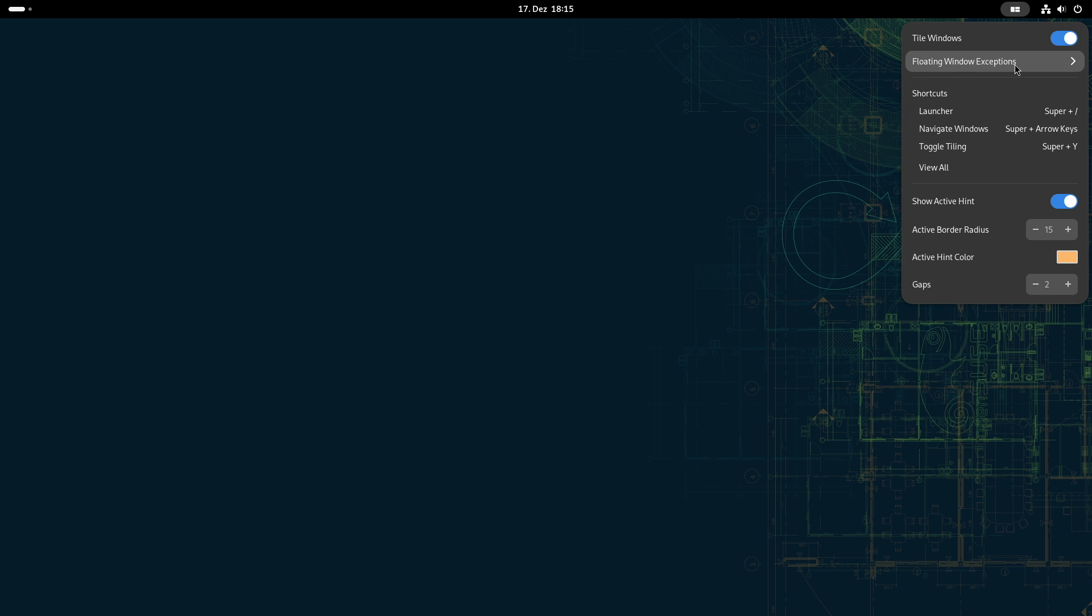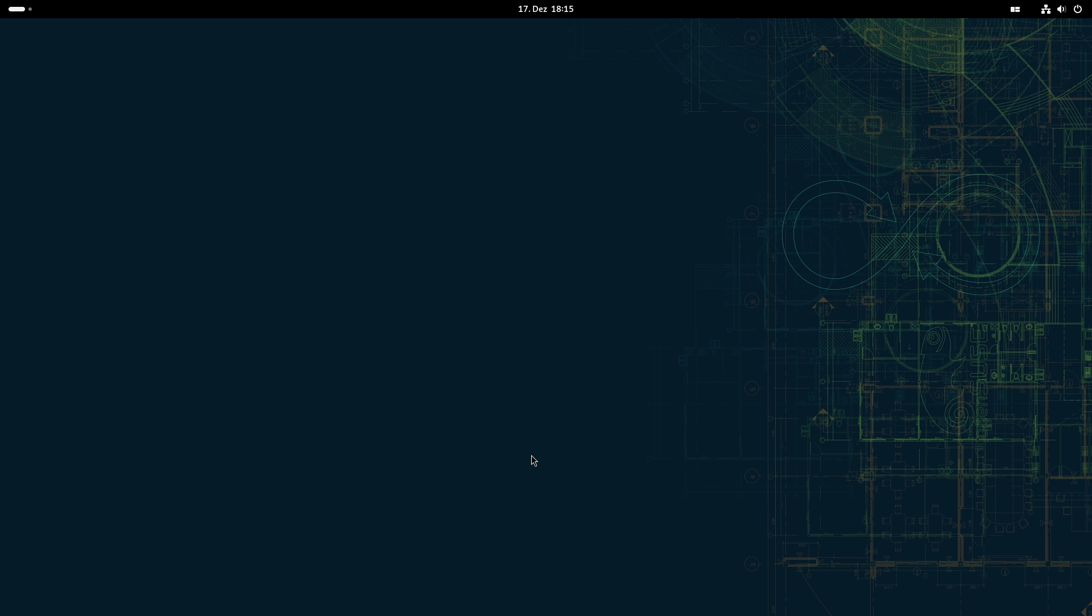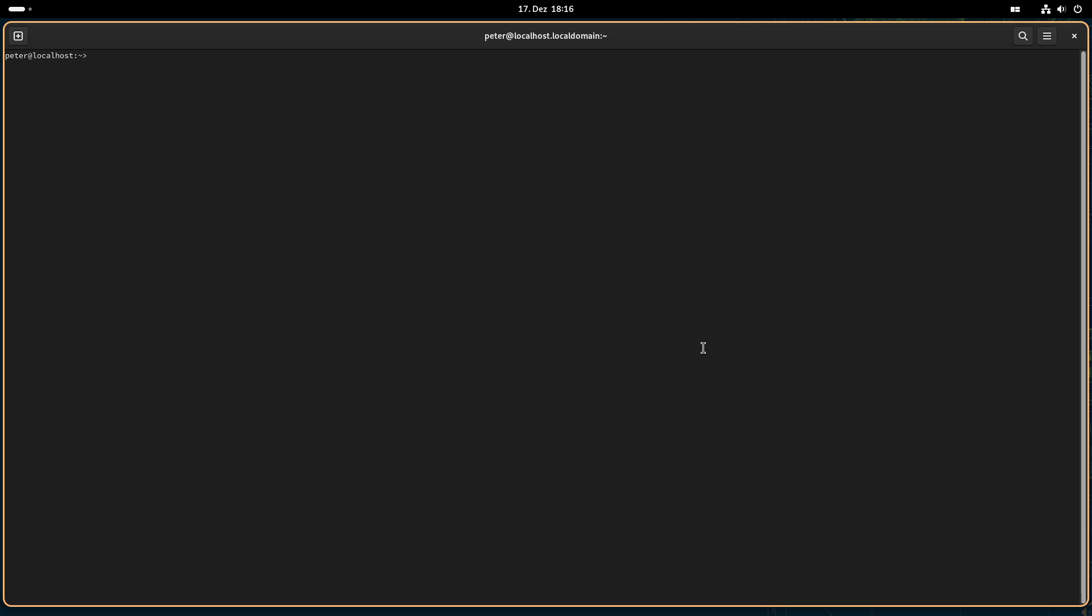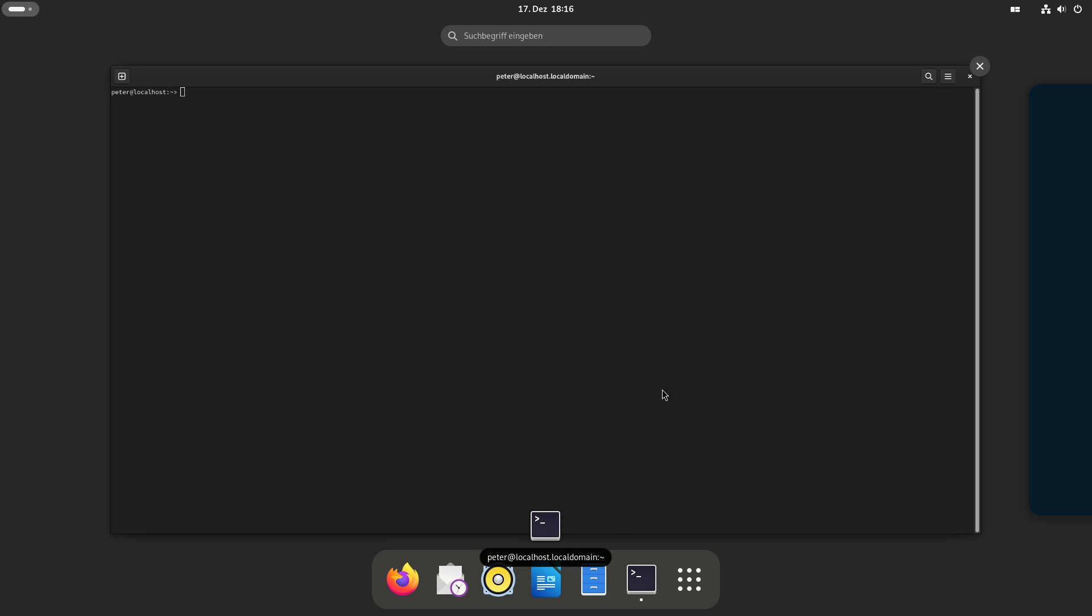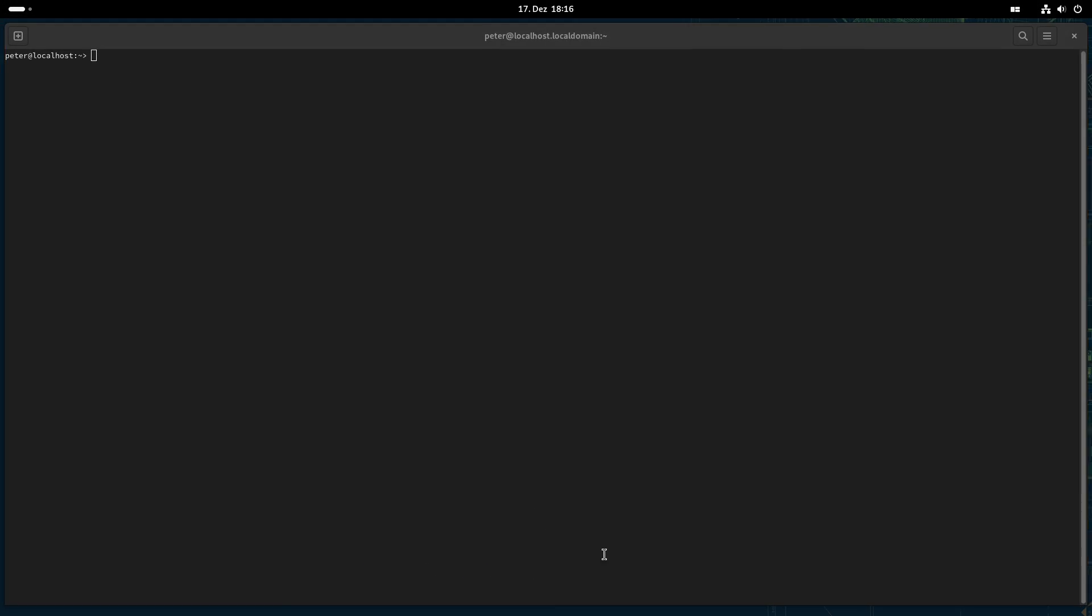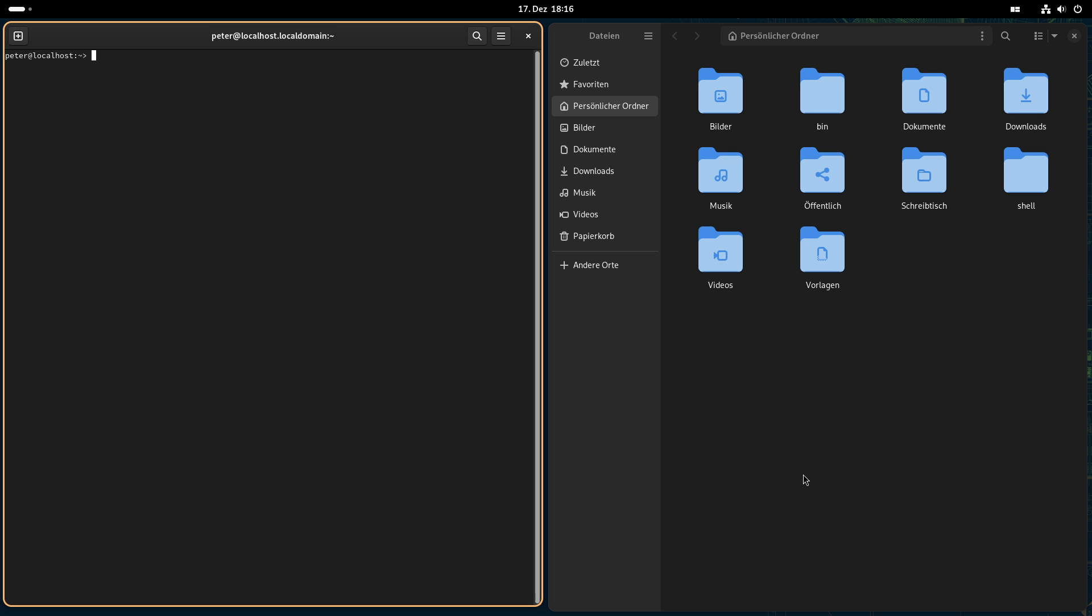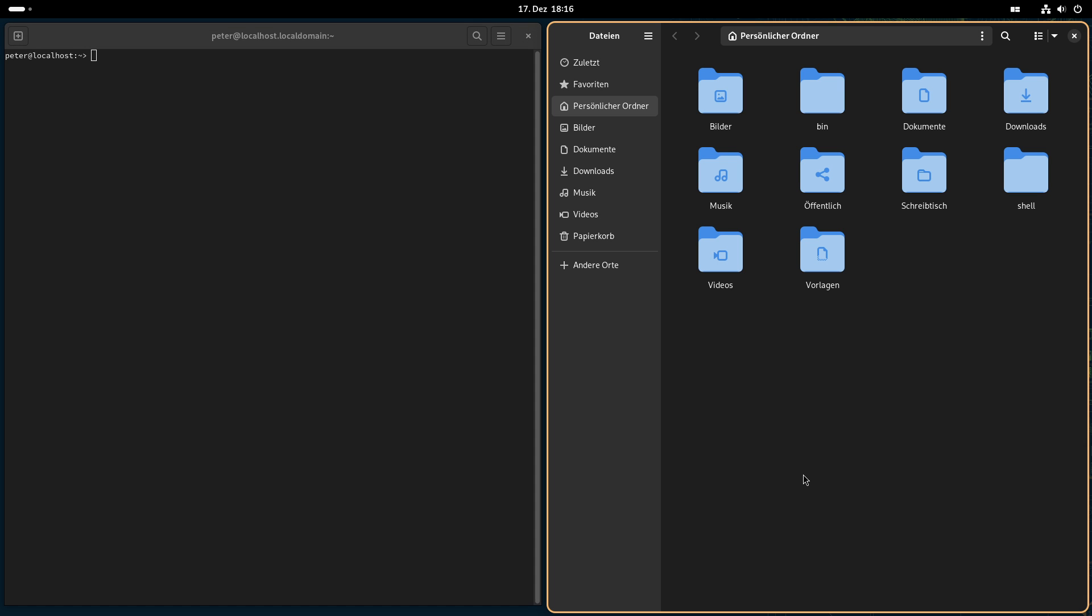So for example, if you want Firefox always to be a floating window, you can set that. And I will here just start the terminal, and he will instantly tile it as full screen. And for example, if I now take a second app, then I get the normal tiling behavior. And with super and the arrow keys, you can switch between the active windows.